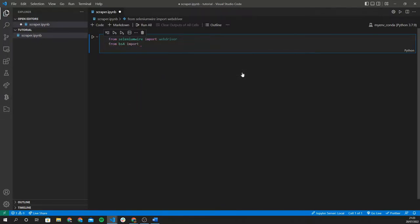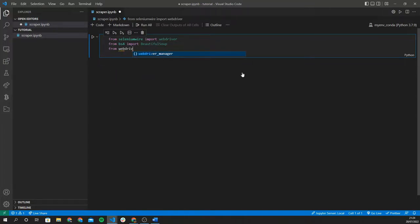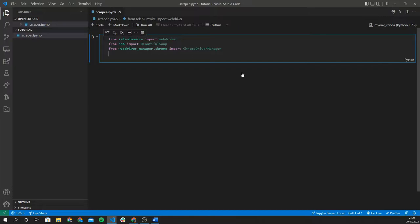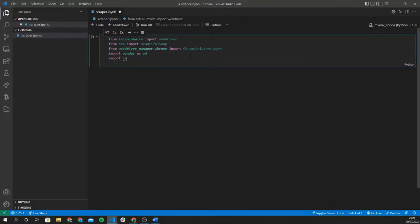Next we're going to need Beautiful Soup, which will help us parse the text content of the website we're scraping. We also need the webdriver-manager, specifically the ChromeDriverManager from webdriver_manager.chrome. This helps us avoid having to manually install the Chrome driver that's compatible with the Chrome version installed on our computer, since Selenium requires the Chrome driver or Firefox driver depending on what you're using. We're also going to need pandas to format our table of data, so we import pandas as pd, and finally import time to add a gap in the execution of our code.